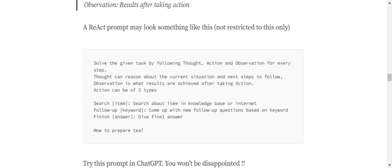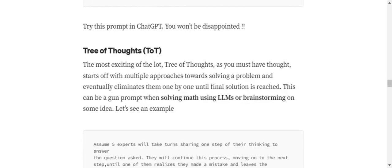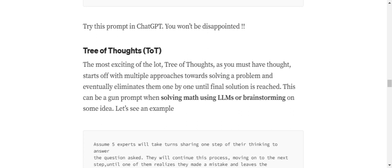The last one being my favorite and the most interesting one, that is Tree of Thoughts, ToT. In the case of usually what we do is we ask it to solve a problem for us. But eventually, what we can ask LLMs is to have multiple approaches - start out with multiple different approaches towards solving a problem and eventually eliminate them one by one until the final solution comes.